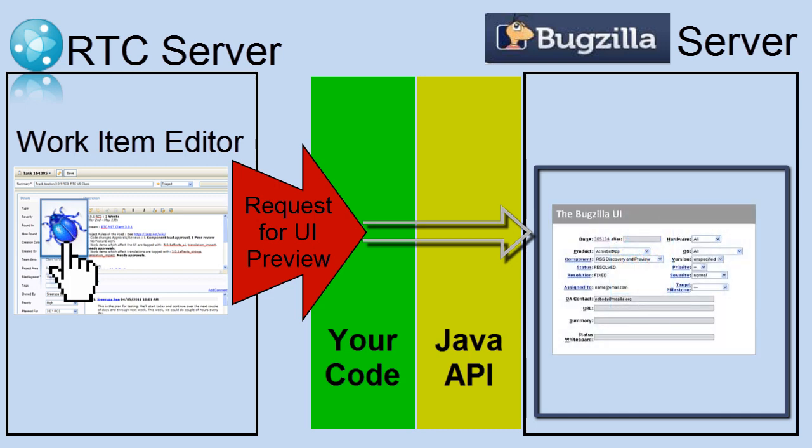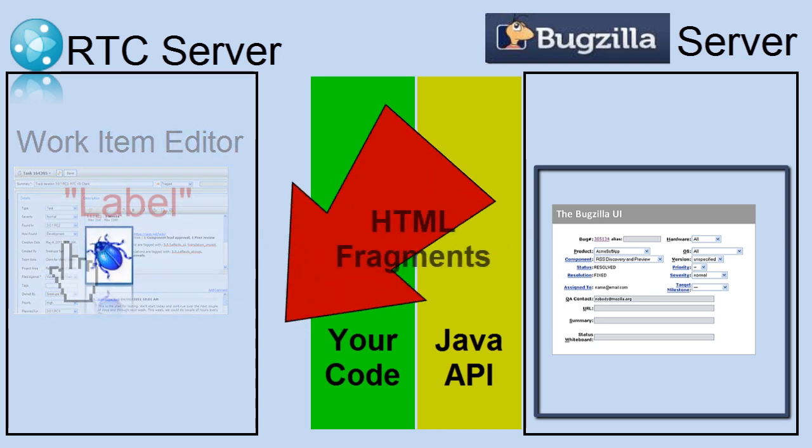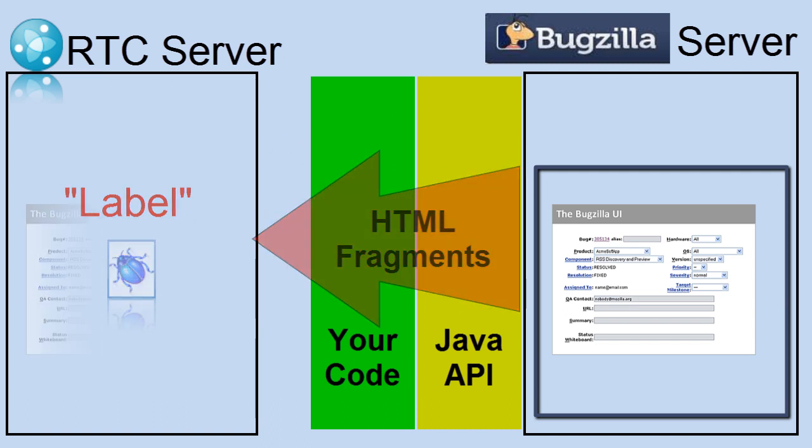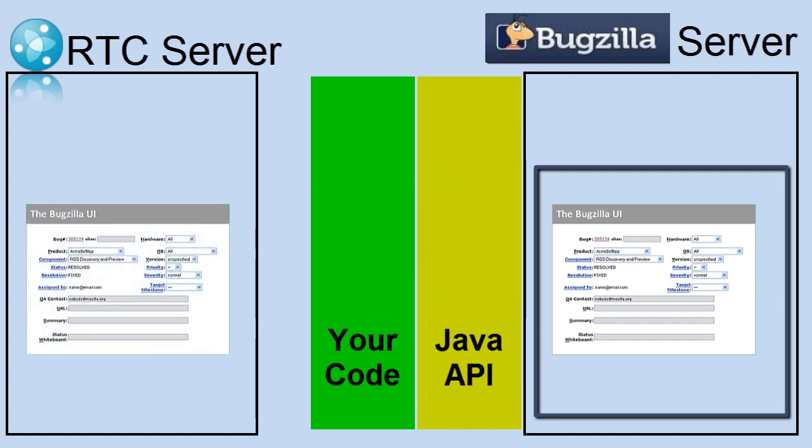I mouse over, and a request goes to the Bugzilla provider asking for the UI preview. That only has to return almost a static definition of what web pages that go to are small HTML fragments to display, including a label and an icon. And once you get that back, you just display information about that bug. So very simple.